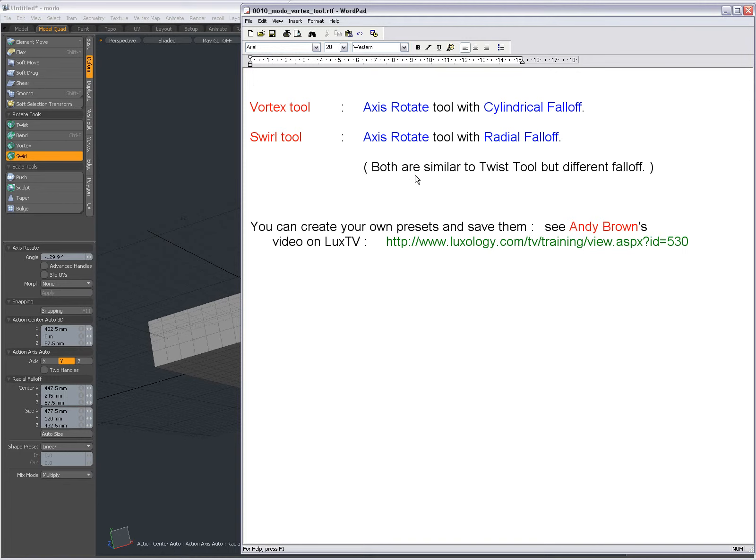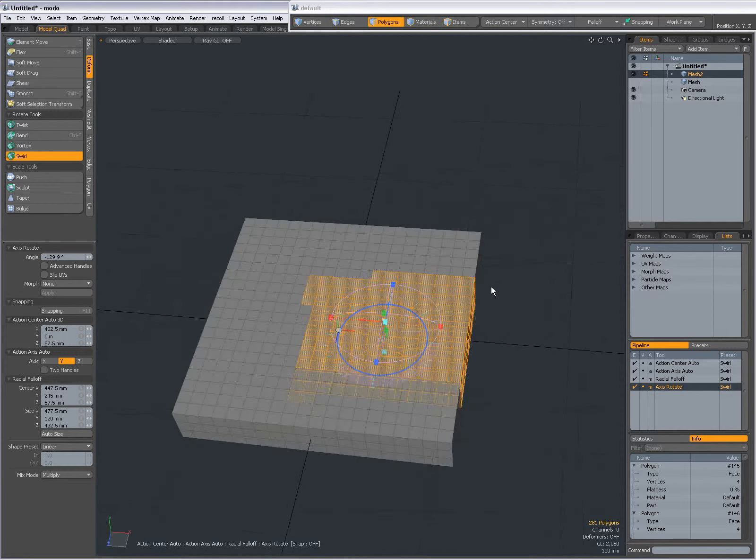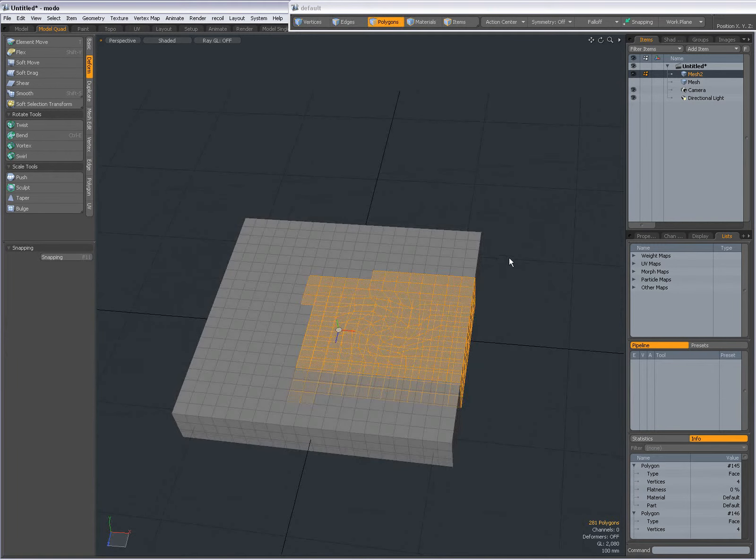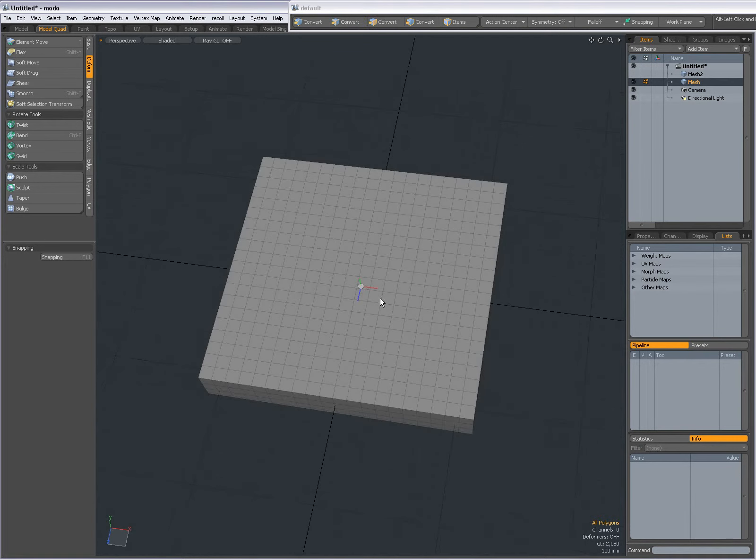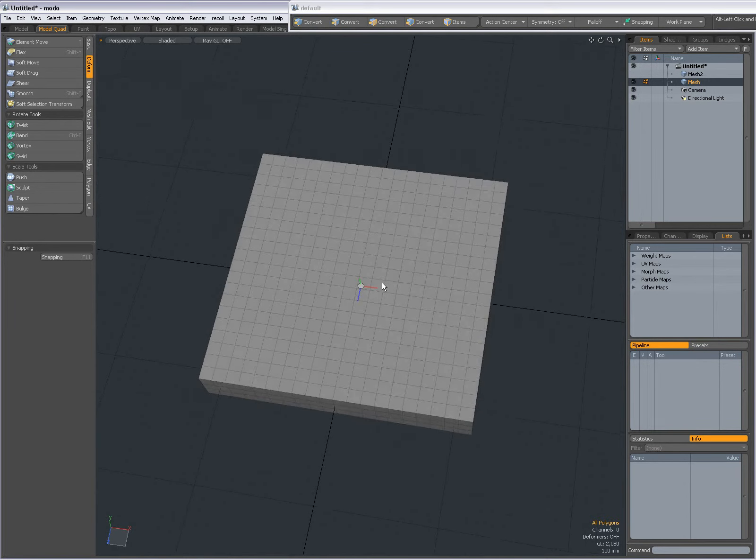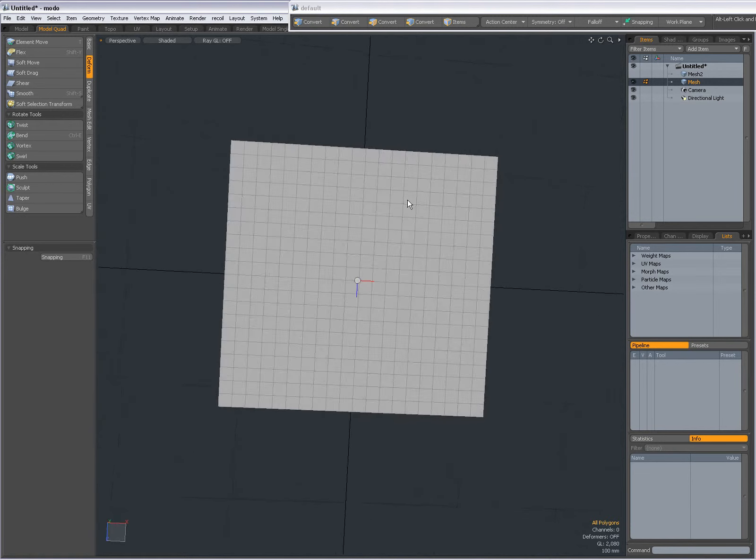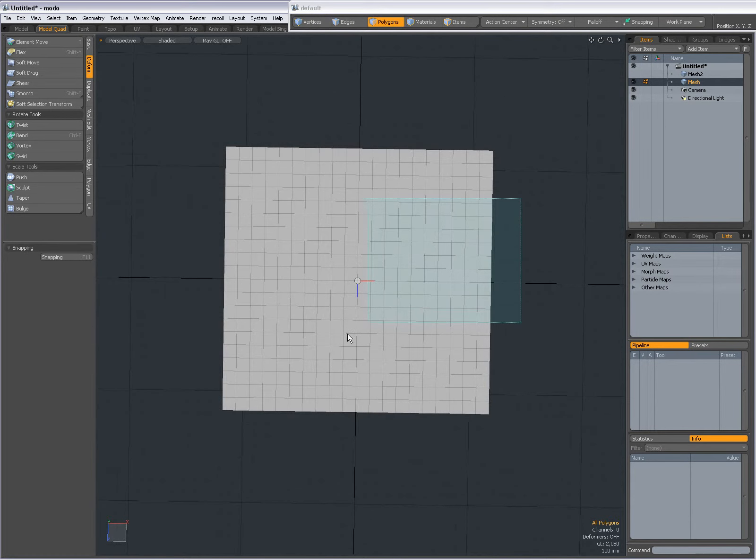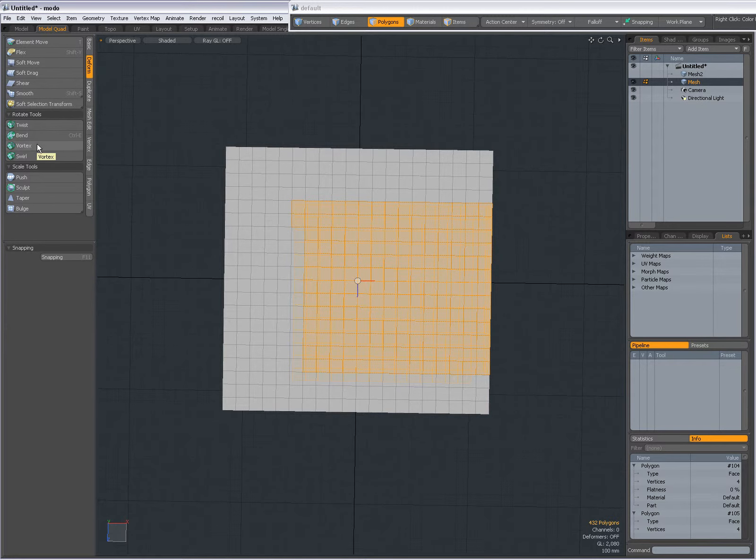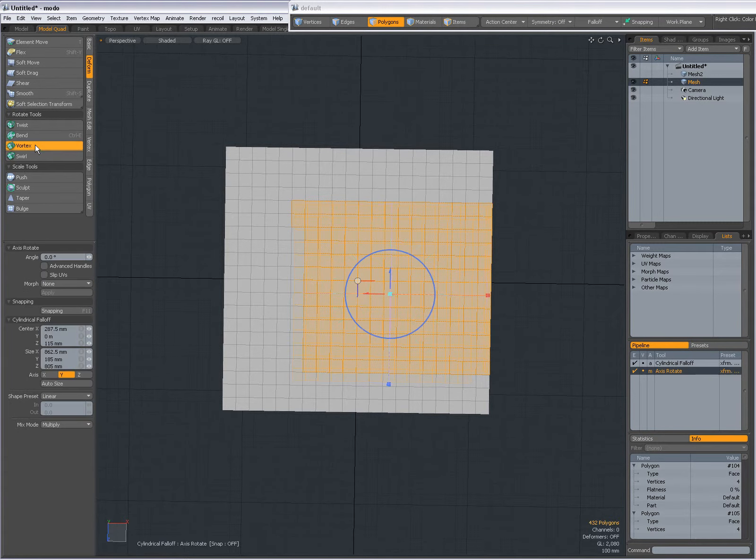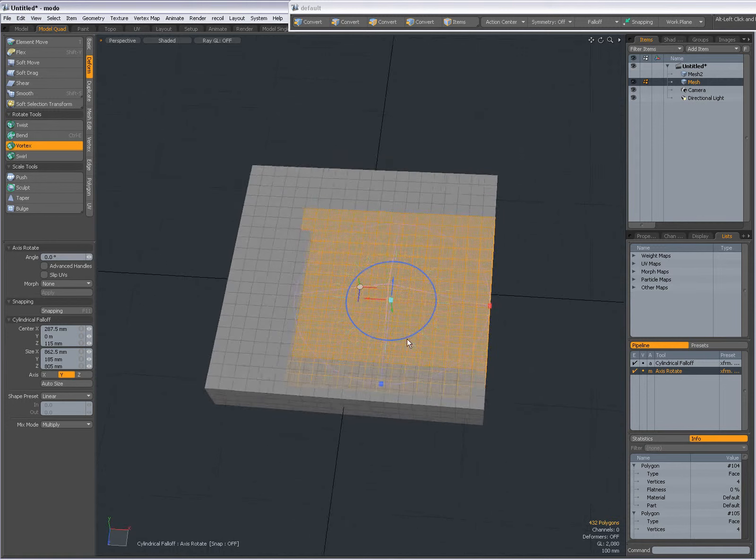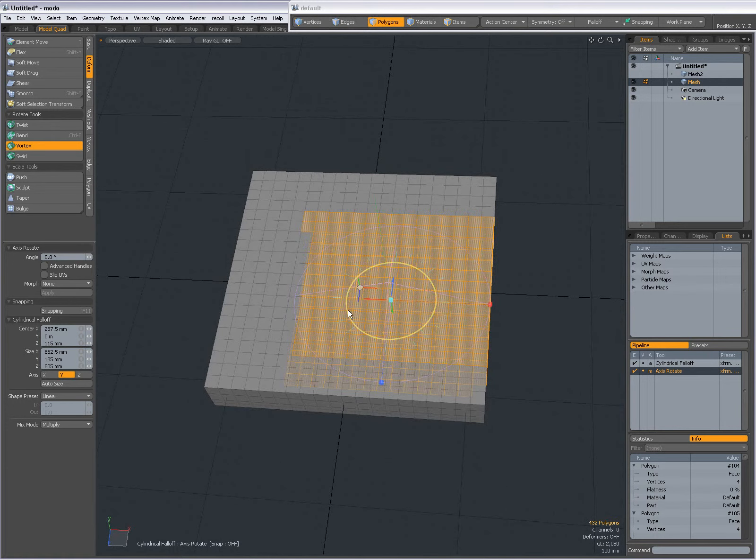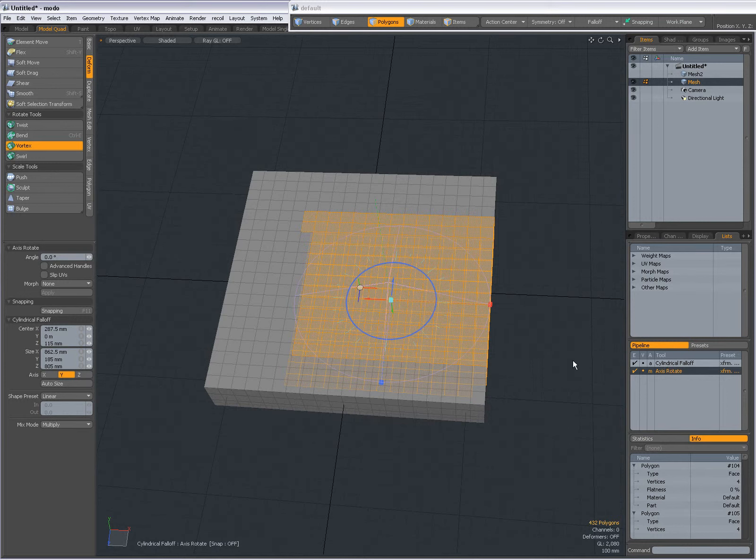Let's see that in action. I'm going to drop the tool here, select this mesh and hide this one. In the Deform tab, let me make a selection and select the Vortex Tool. You see we have the Axis Rotate Tool with cylindrical falloff. You'll see that here in the pipeline.